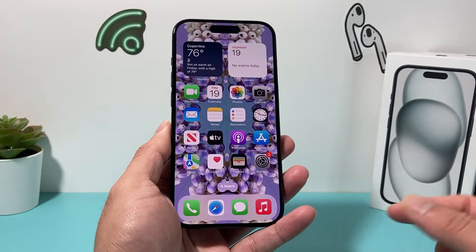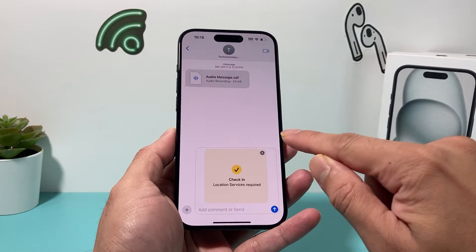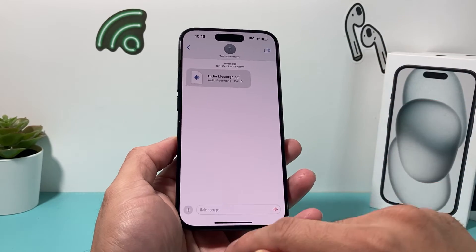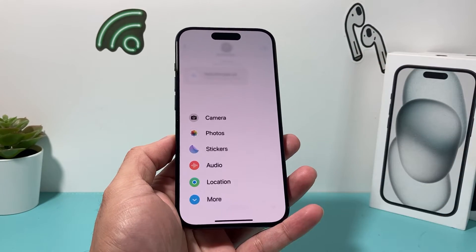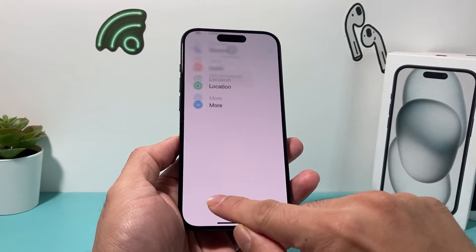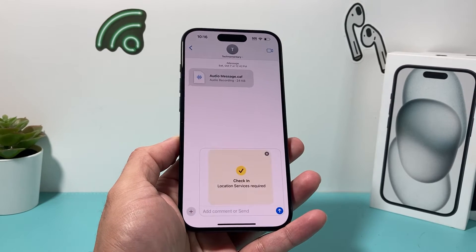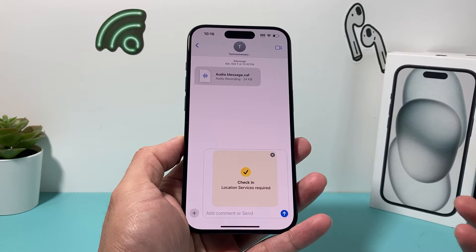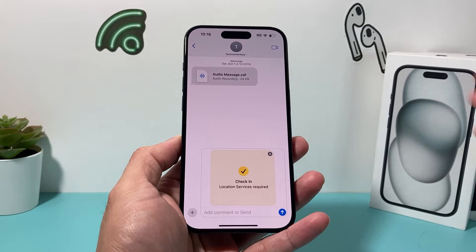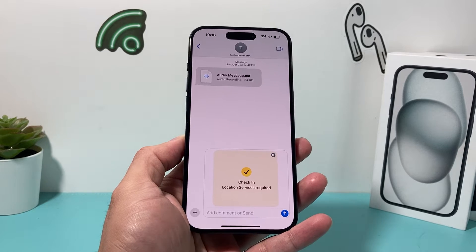After upgrading to iOS 17, sending a Check-In is simple. Open a message to someone in the Messages app, click the plus icon, click 'More,' and you'll see the option to send a Check-In. This lets your friends or family know your progress as you travel from one location to another.